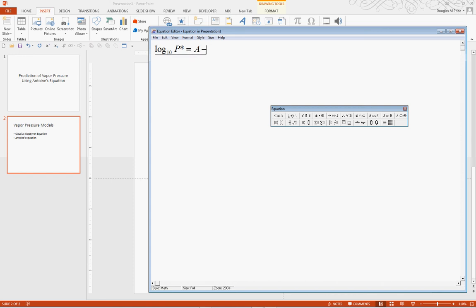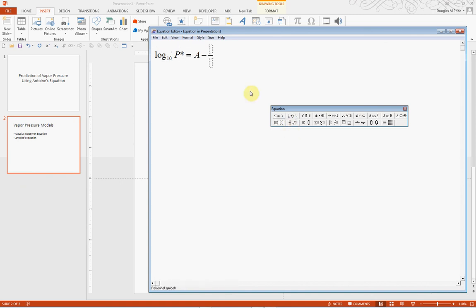Now, if you recall, we have a fraction that we have to use, so we can select a fraction template and put in B over T plus C.